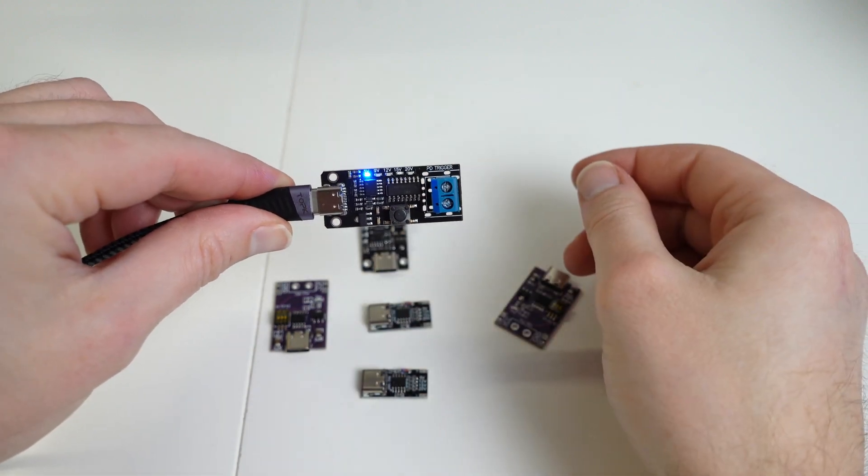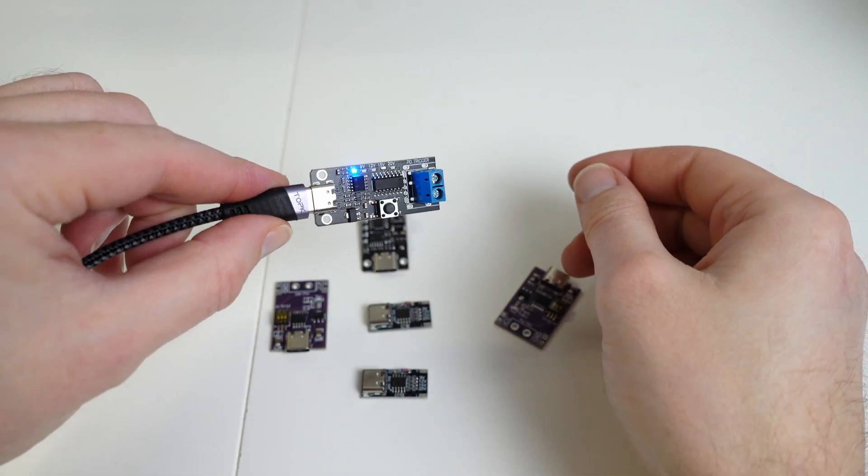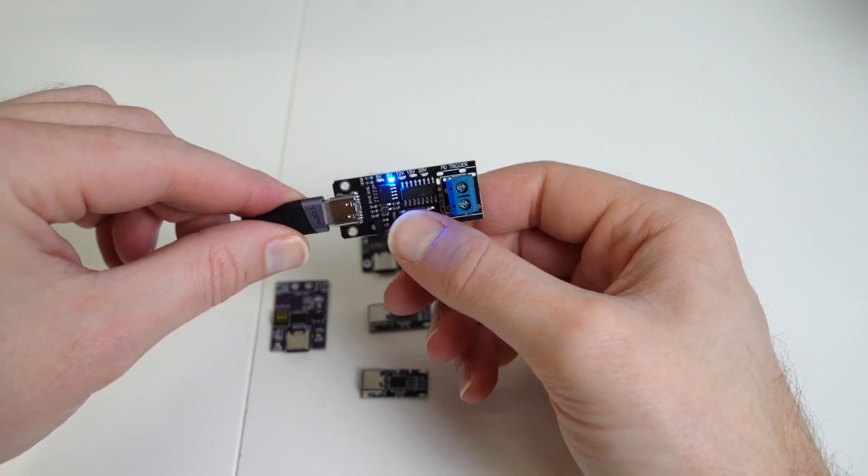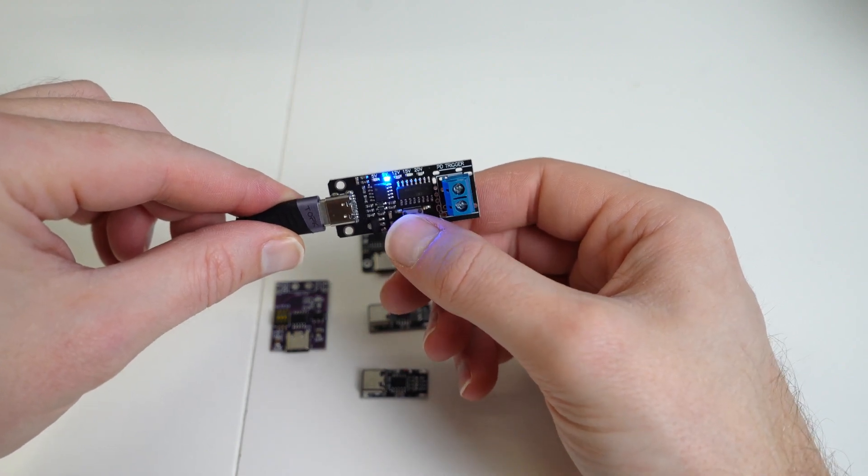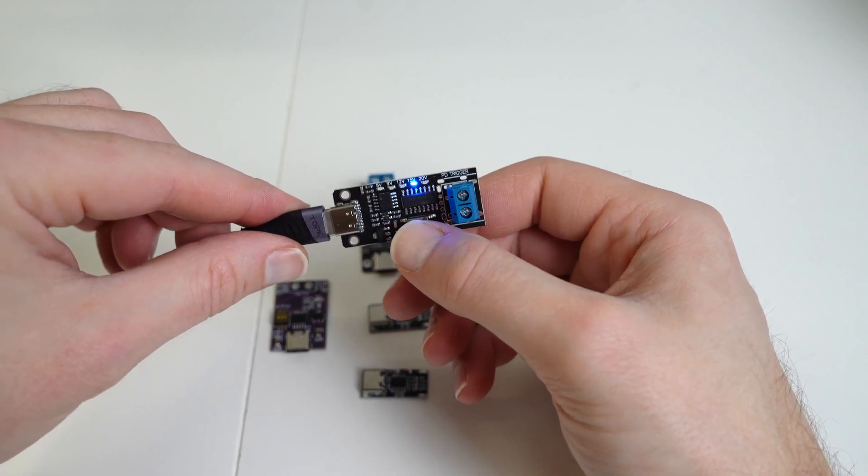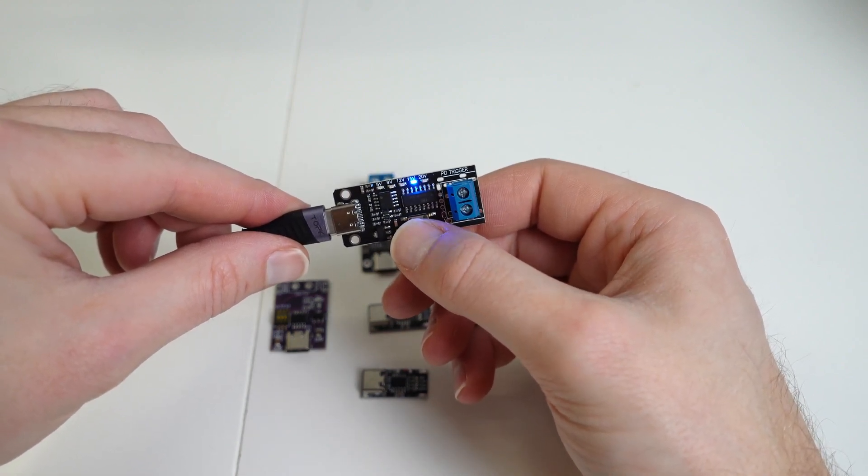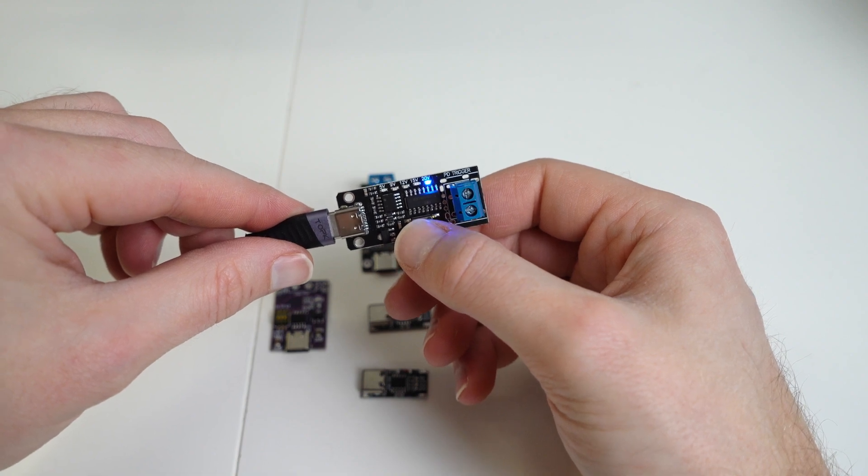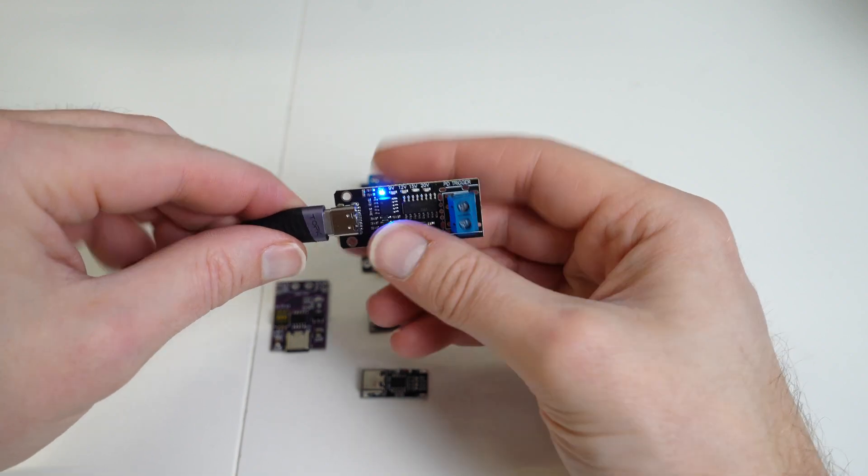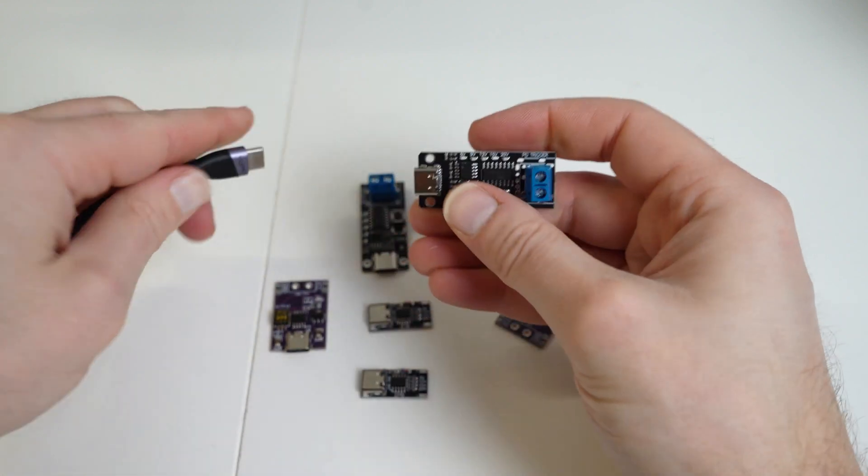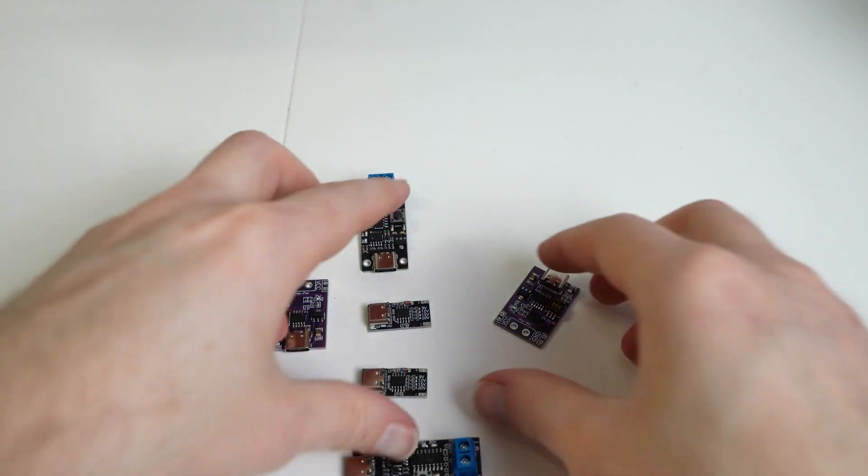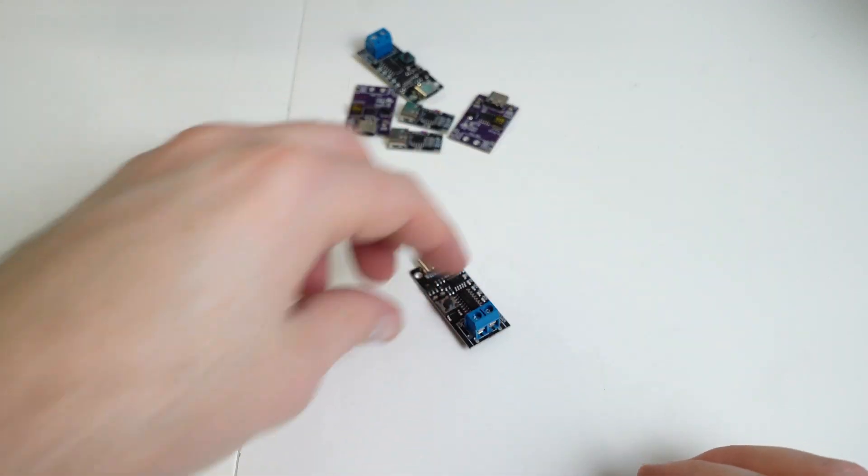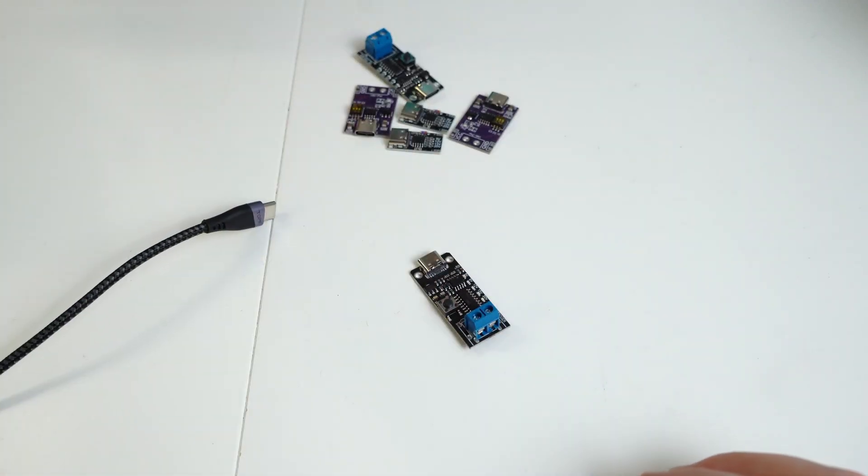So you plug it in and there you go, showing the output's 5 volts, 9 volts, 12 volts, 15 volts, 20 volts. I'll just unplug that a second.